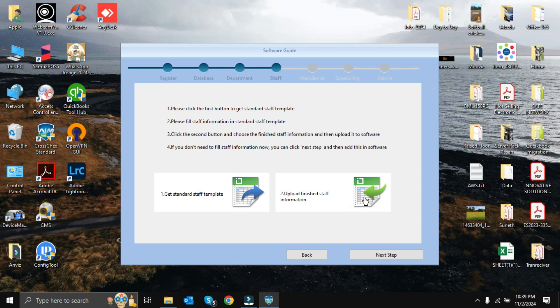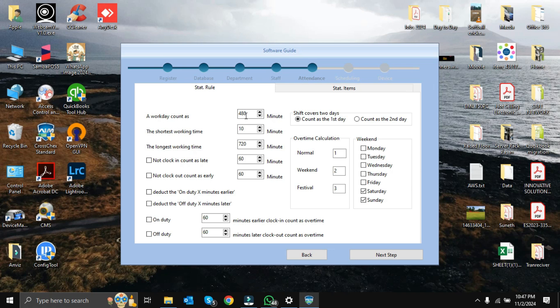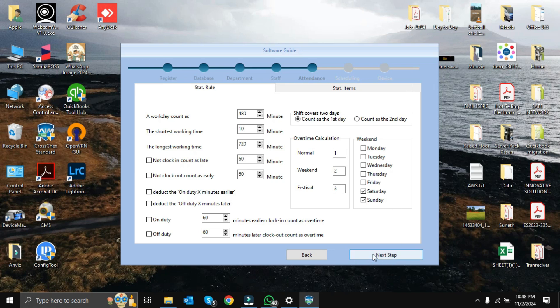Moving forward, next step. Here we can set staff company rules. We are not going to do any changes - we will discuss this later one by one. As an example, it will show 48 minutes counting as one day. That means if anyone works 48 minutes, it will be counted as one day. This is a deep area we can discuss later. Moving forward, next step.